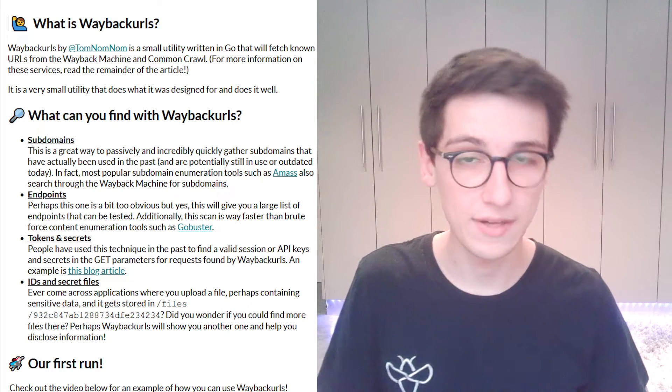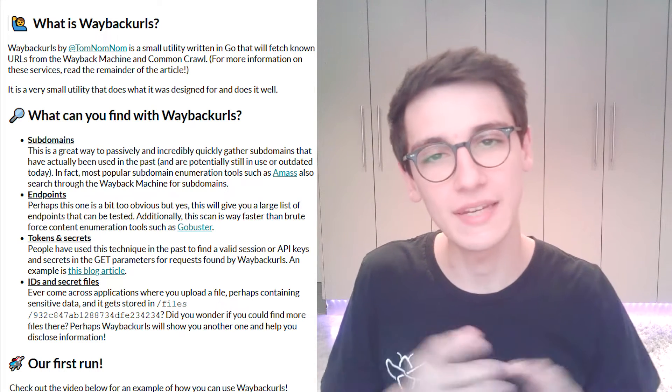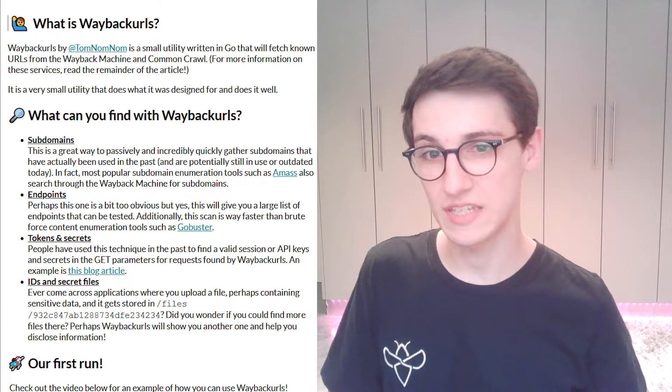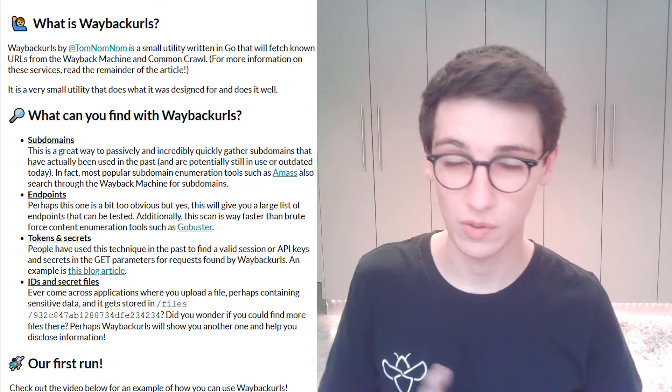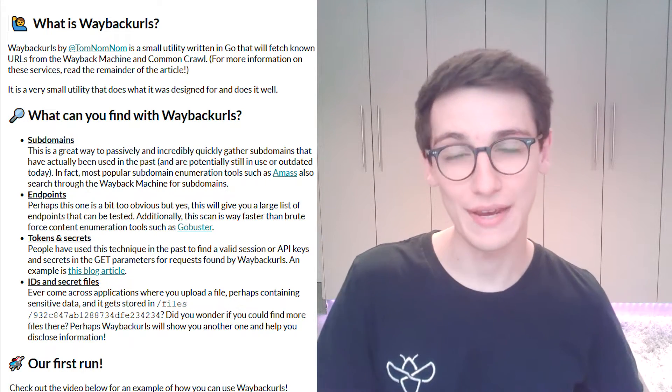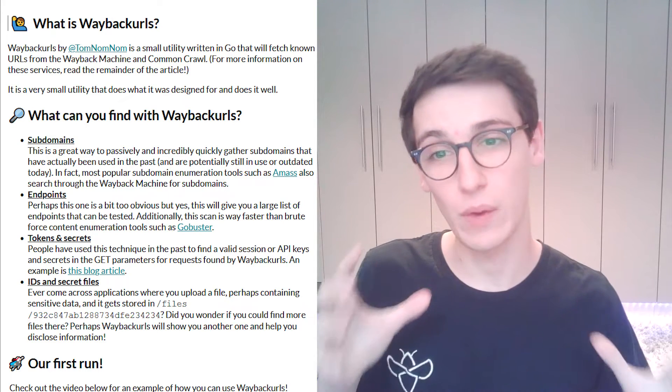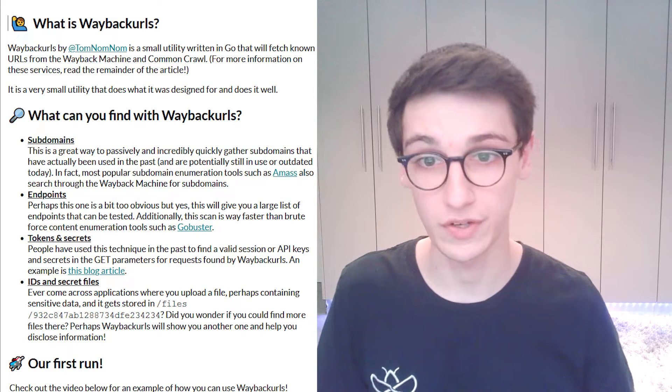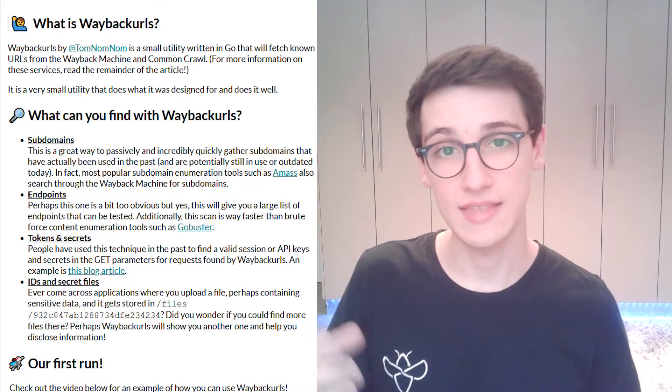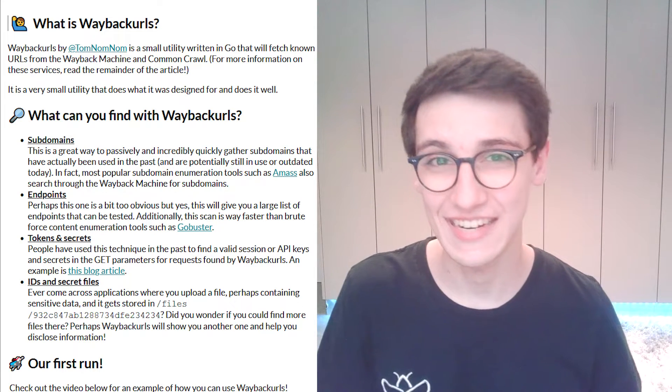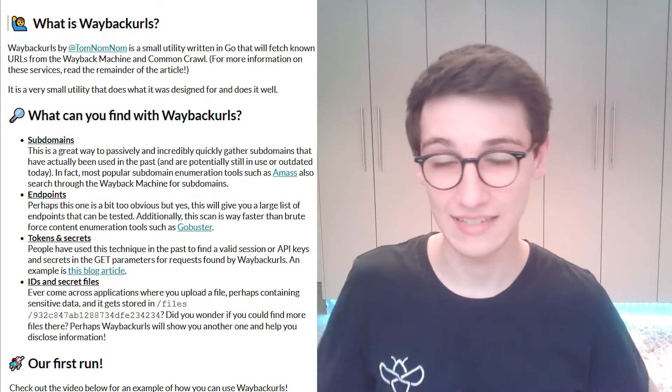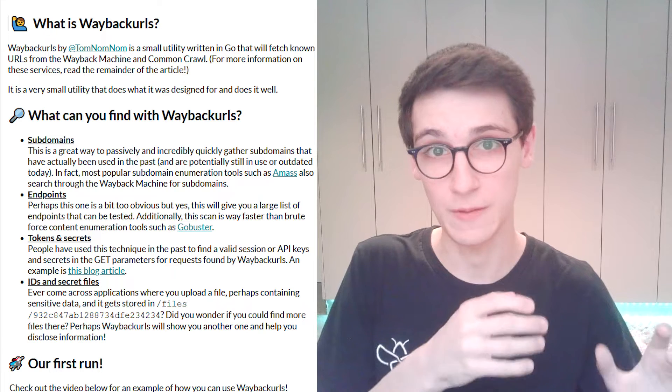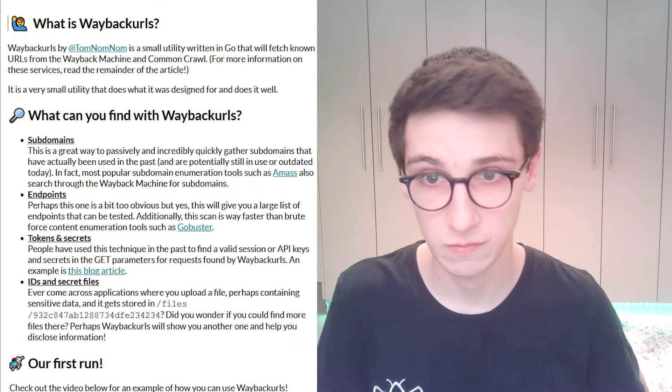But to get into the real meat here you can also find tokens and secrets. So in the past there have been people who have submitted bug bounty reports based on Wayback URLs because they found an endpoint that had some get parameters containing session IDs and these session IDs were still valid and they could that way take over accounts.